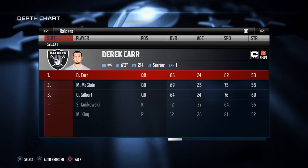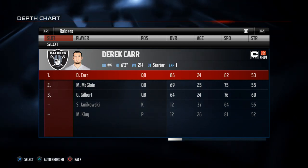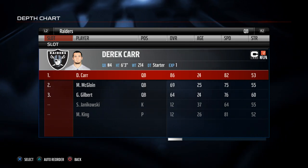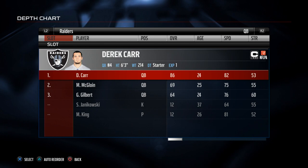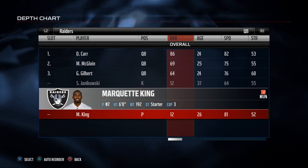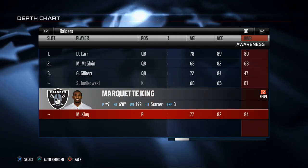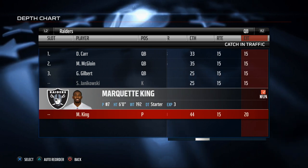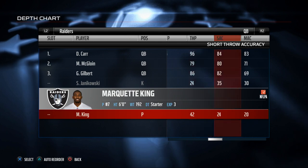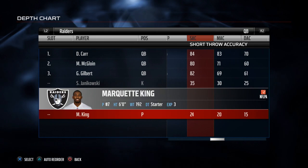What we like to do is set up our depth chart for our base offense and then use the substitution menu at the play call screen to supplement all of our other formations. The first thing that's important is to understand your depth chart and what you have. One cool part about the Raiders is they have this secret punter, Marquette King, who has 81 speed and 82 acceleration with some really good running stats.